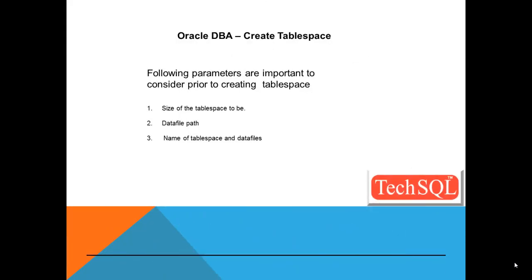The following parameters are important to consider prior to creating tablespace. Size of the tablespace you want to be, data file path, where you want to create the data files, and usually it has to be something where there is more free space available, name of the tablespace and data files.